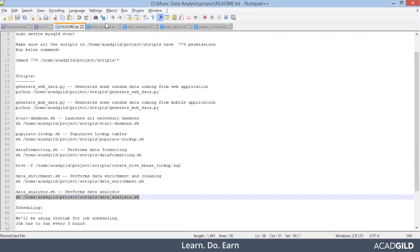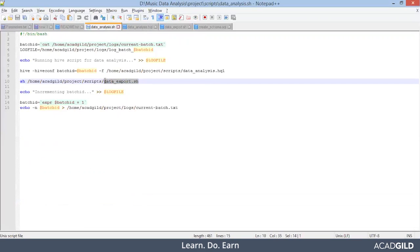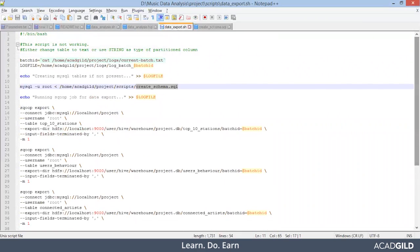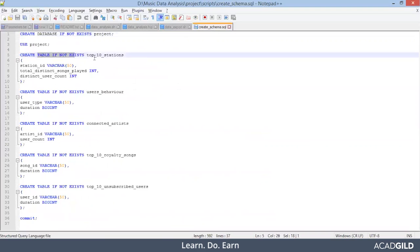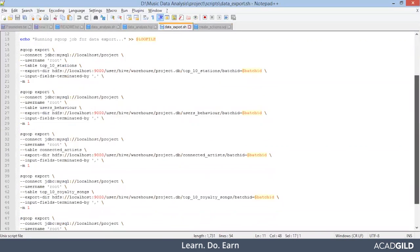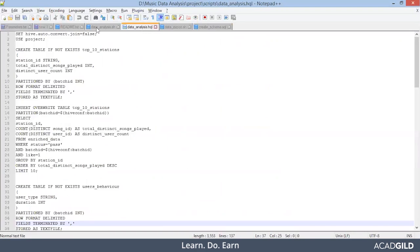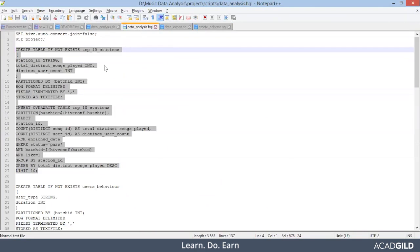If you are running the complete script file, make sure that your MySQL is running, because there is something called data_export.sh. This script pulls the analyzed report into MySQL and passes it to the downstream team for visualization or generating reports — this is the Sqoop export job. Inside it there is a create_schema.sql for table creation in MySQL. I hope you are familiar with Sqoop export and import jobs. I'll be running queries one at a time instead.